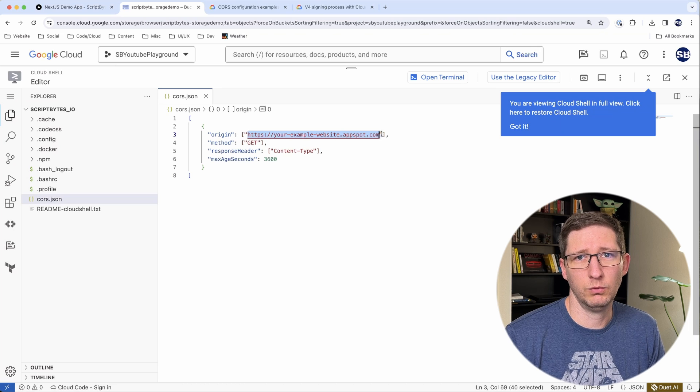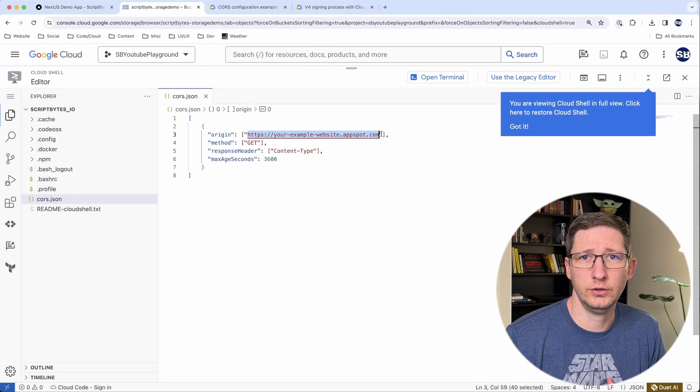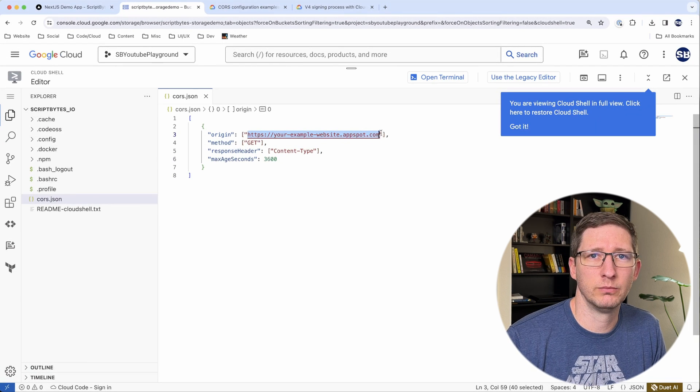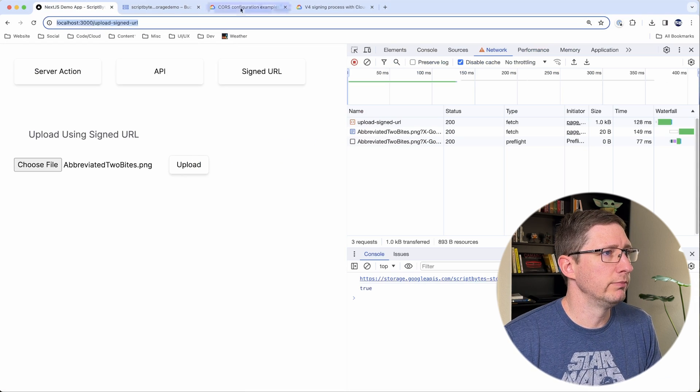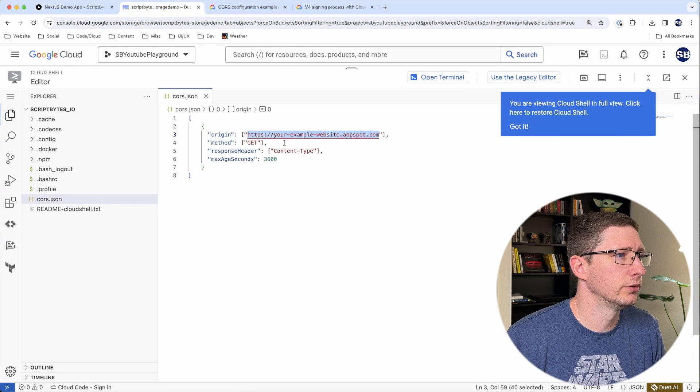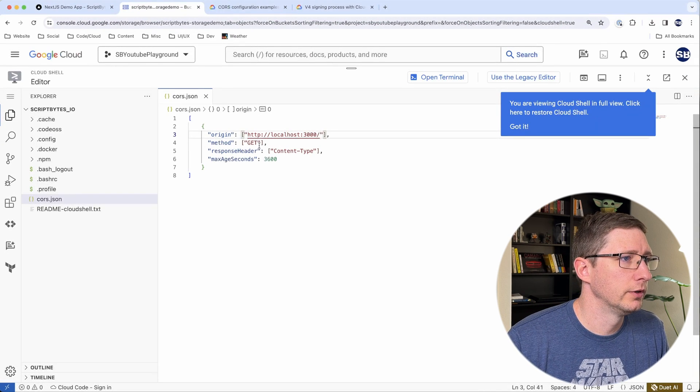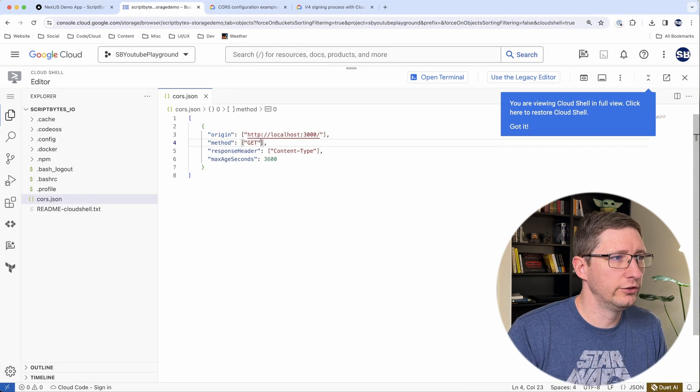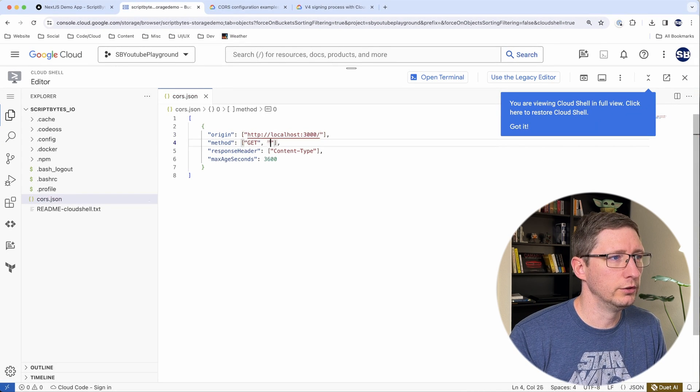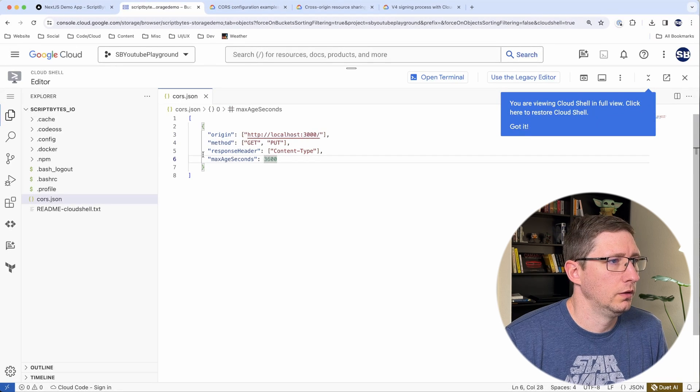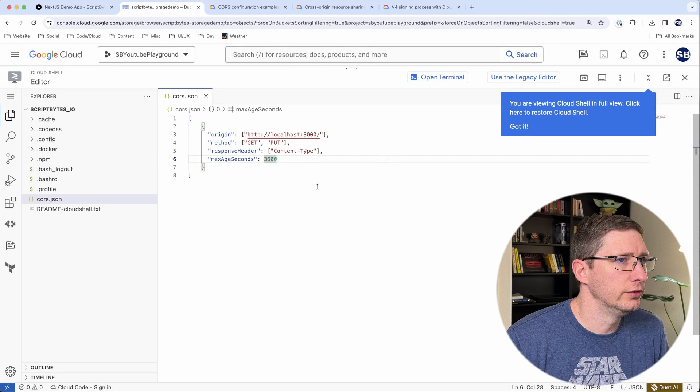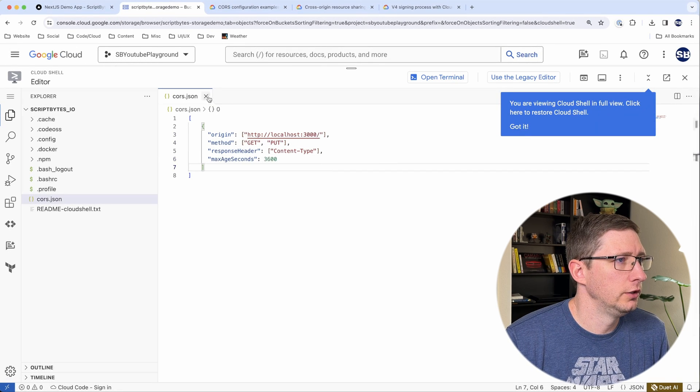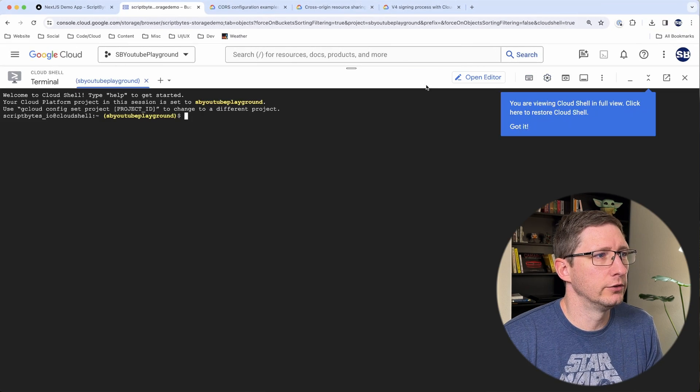You do want to change the method. You want to also include put. And I'm going to leave the max age seconds as it is. And then you can close that and you can go back into the terminal. And then you want to run this command here with the correct file names and bucket names in it.